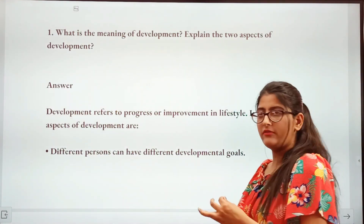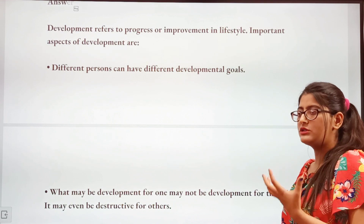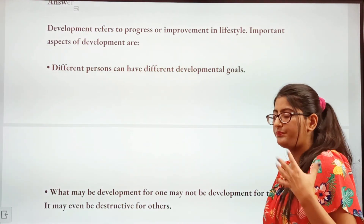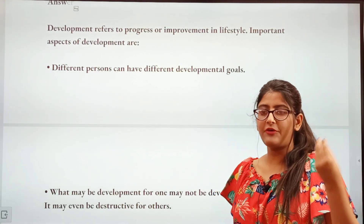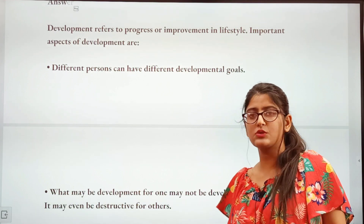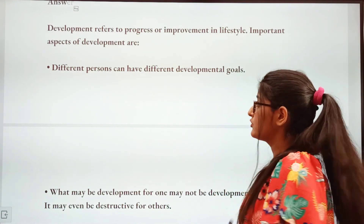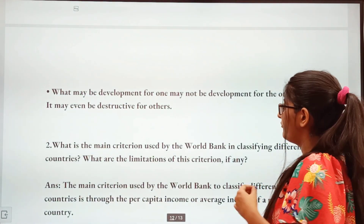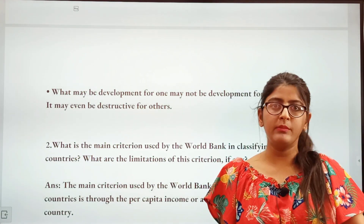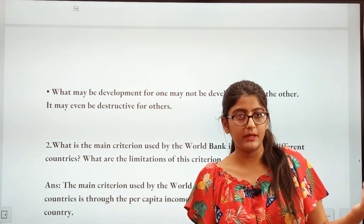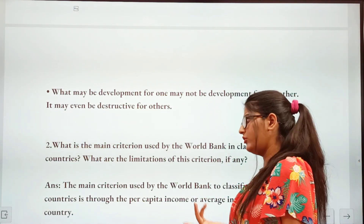What is the meaning of development? Development refers to the progress and improvement in lifestyle. The two aspects of development are: first, different persons can have different developmental goals — your development goal may be different from others', a landless labourer's goal is to get higher wages. Second, what may be development for one may not be development for others — it may even be destructive. For example, building a dam is good for generating electricity but the people displaced consider it destruction.